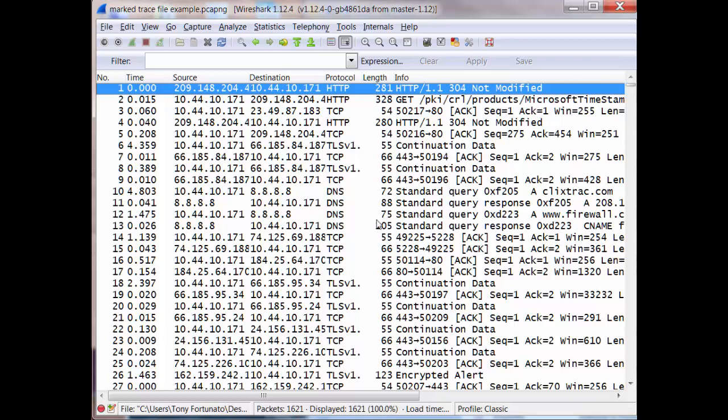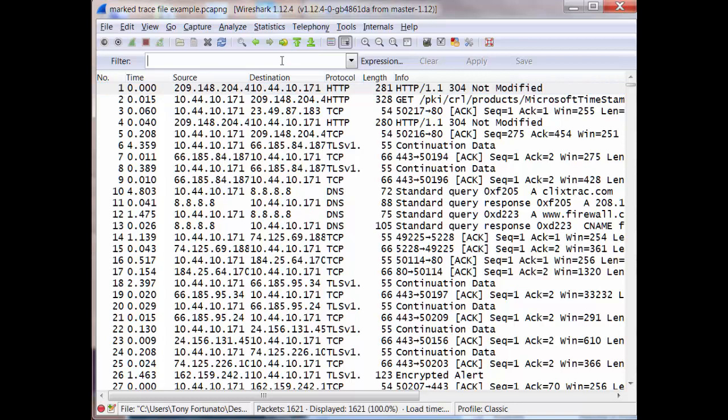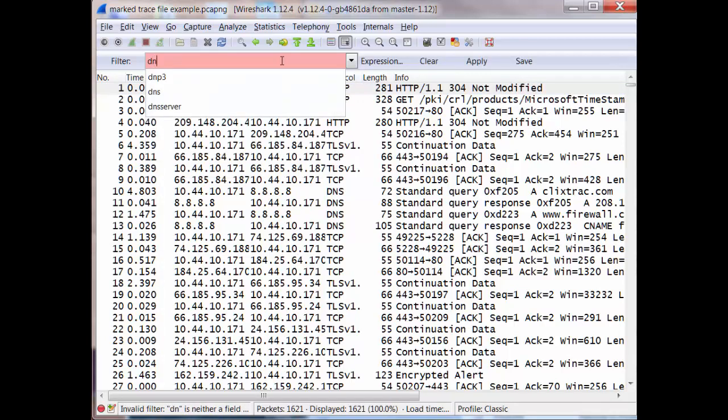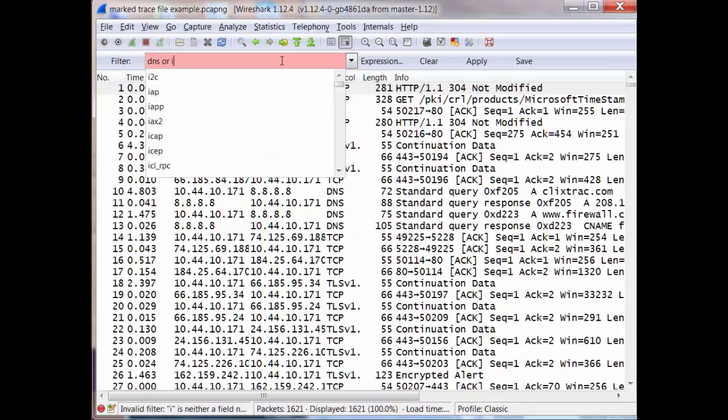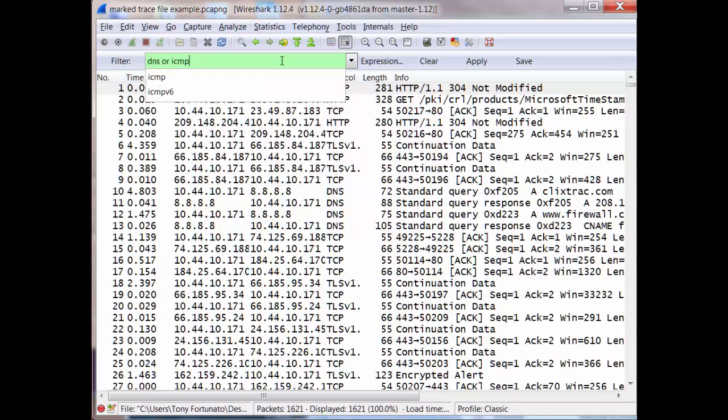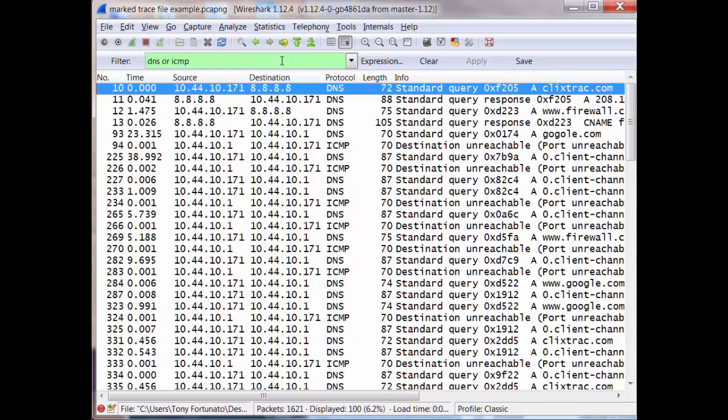So for example, if I just wanted the DNS and the ICMP packets, I would just type DNS or ICMP. And by doing that, there's all of those and that's 100 packets of that 621.